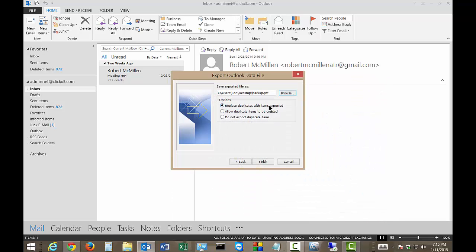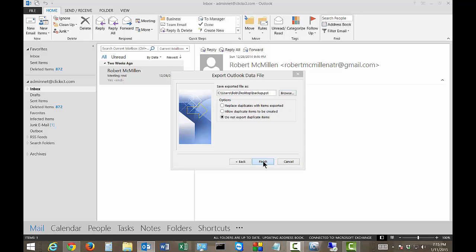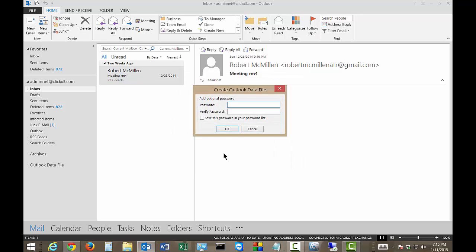If we want we can replace duplicate items with items exported. I don't recommend that. Anytime you have duplicates it causes all kinds of problems unless you specifically want them. So I'm going to choose to do not export duplicate items. Go ahead and click Finish.